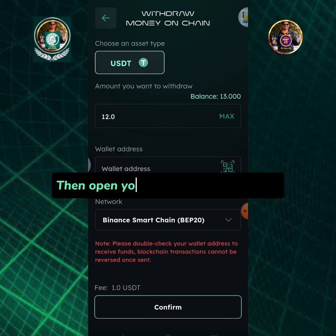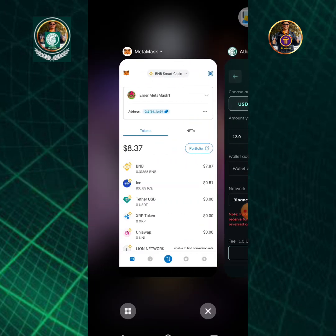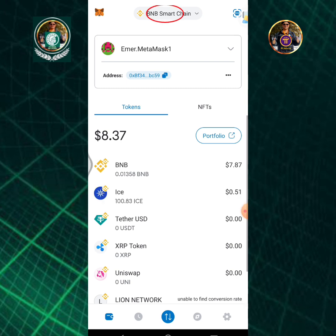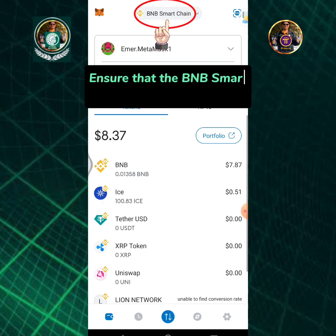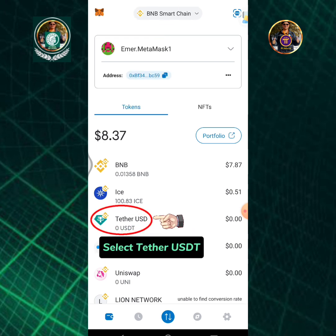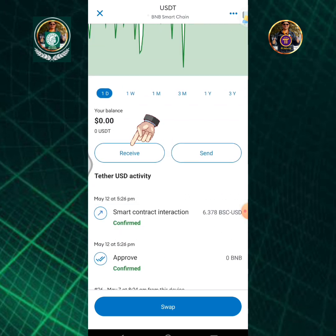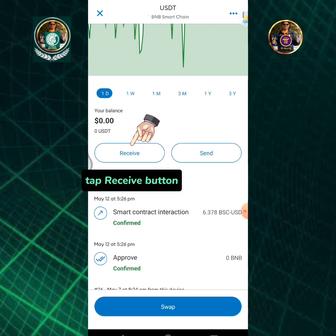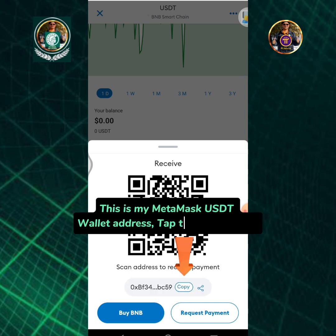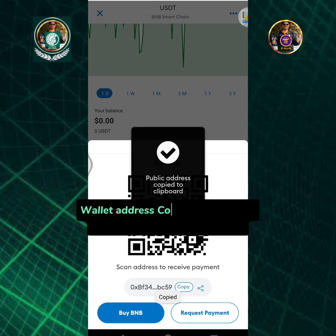Then open your MetaMask wallet app. Ensure that the BNB Smart Chain network is selected, then select Tether USDT. Tap the receive button. This is my MetaMask USDT wallet address. Tap the copy button to copy the wallet address to clipboard.